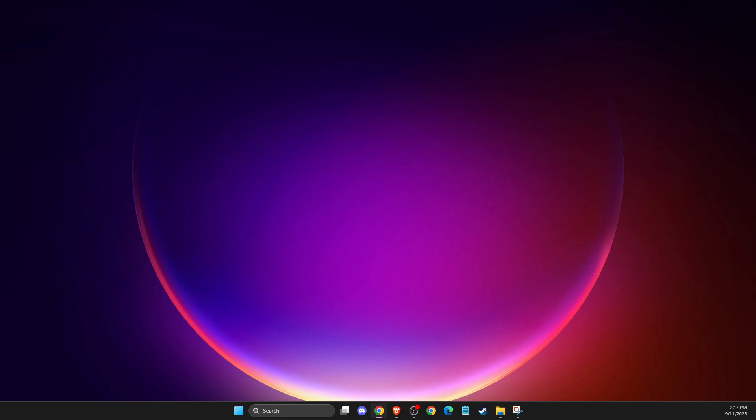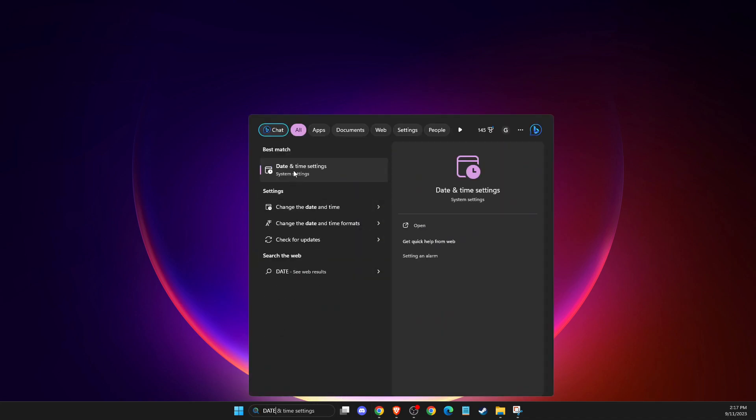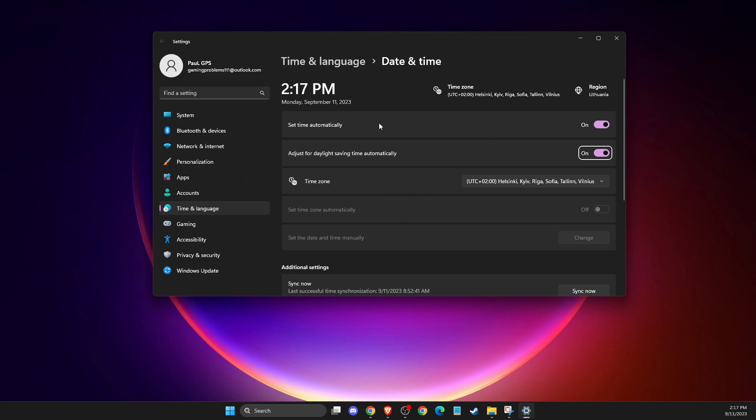So basically what you need to do here is go to date and time settings. Then you need to make sure that this option is toggled off: set time automatically.